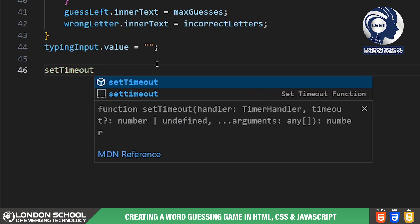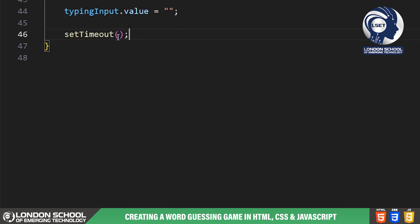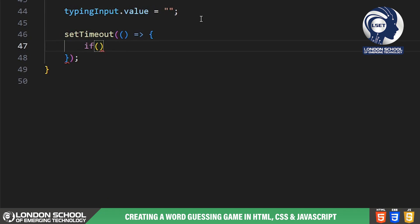After each user input we're using set timeout to check if the game is won or lost. If all letters are guessed correctly the player wins. If the maximum number of guesses is reached the player loses.